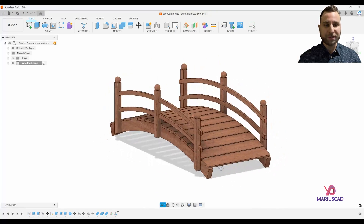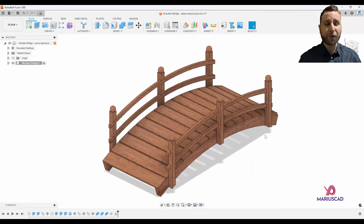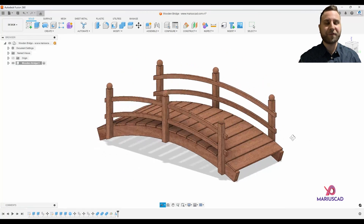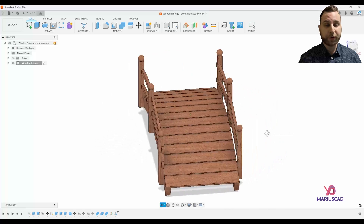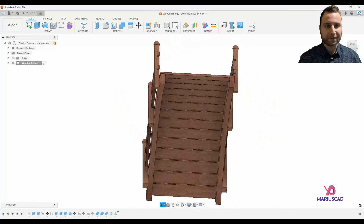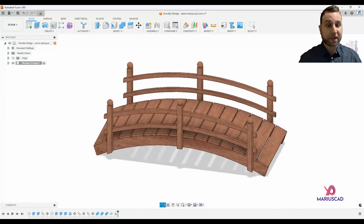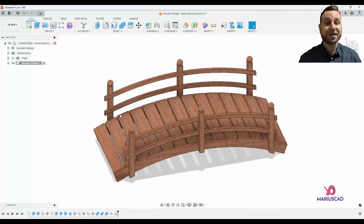Hello everybody and welcome to a new tutorial. Today I will show you how you can model in the fastest way possible a wooden bridge in Fusion 360. Without any other hesitation, let's get started.